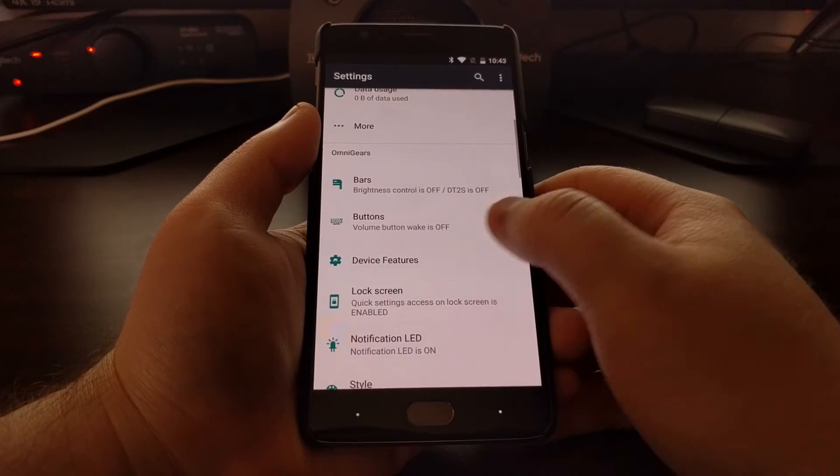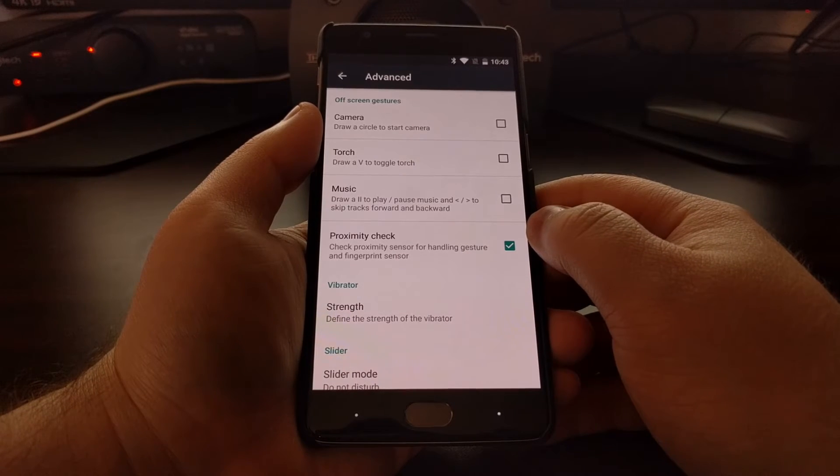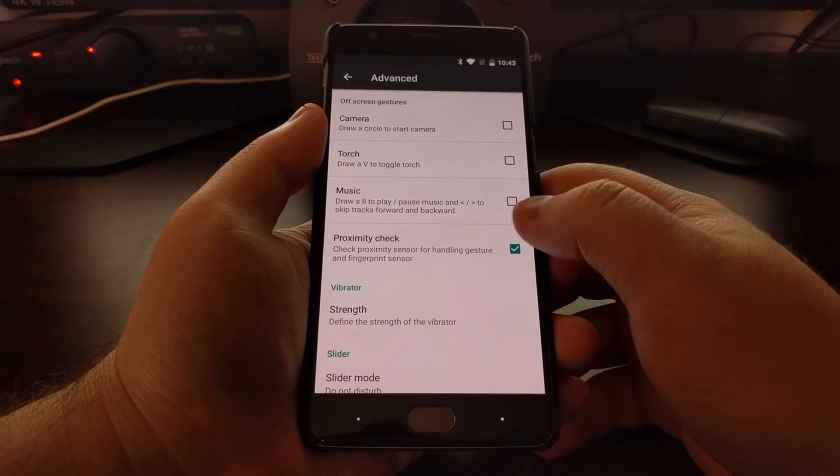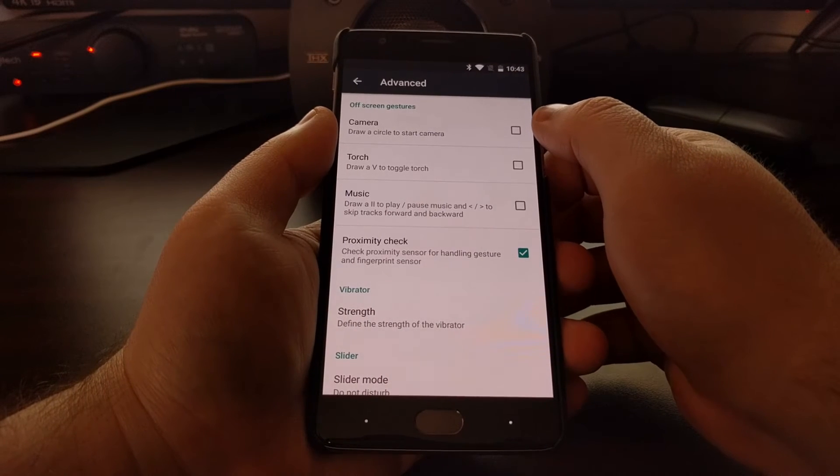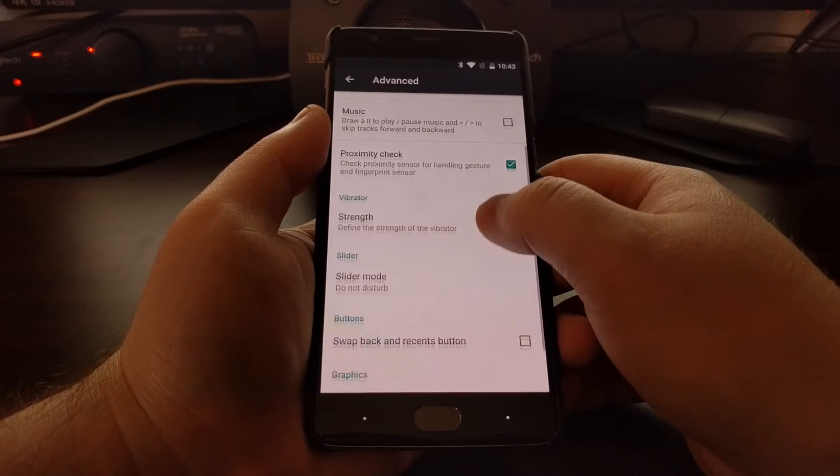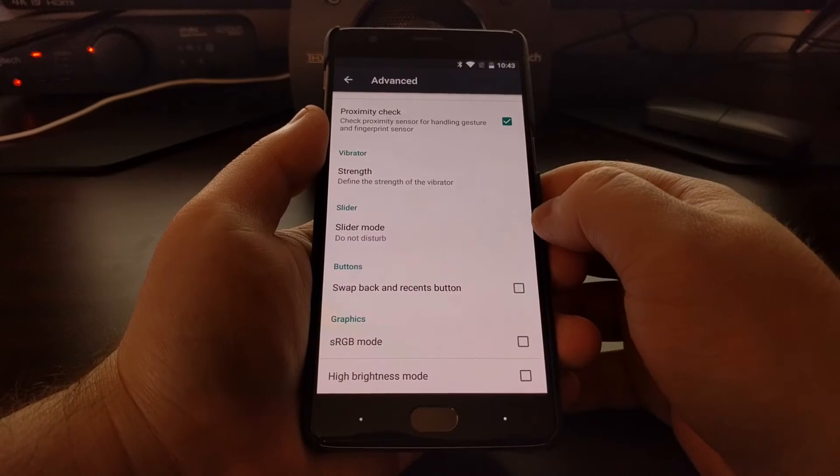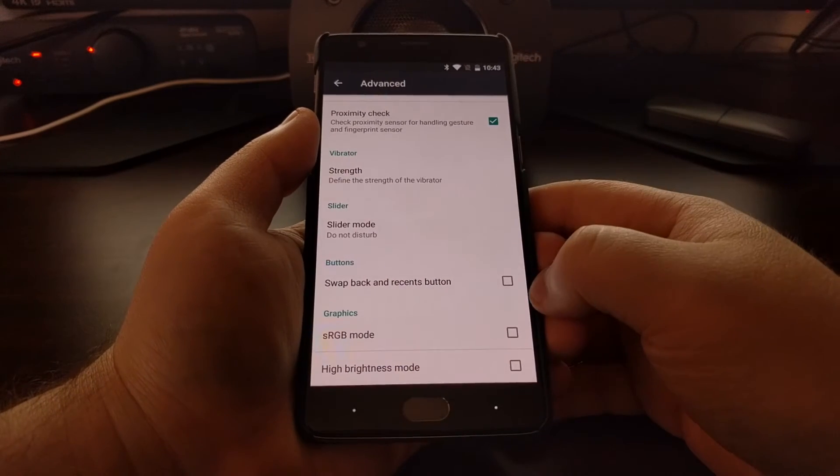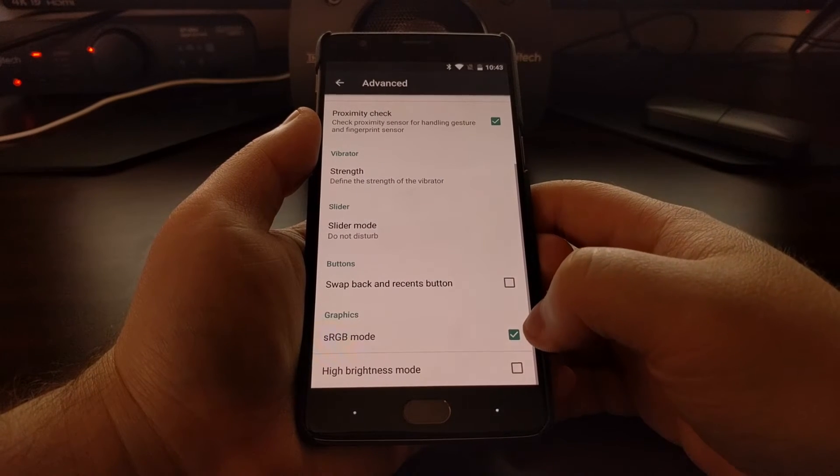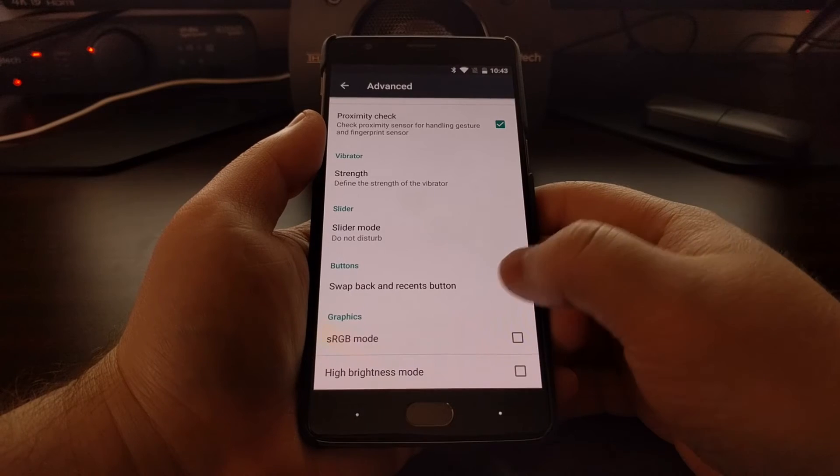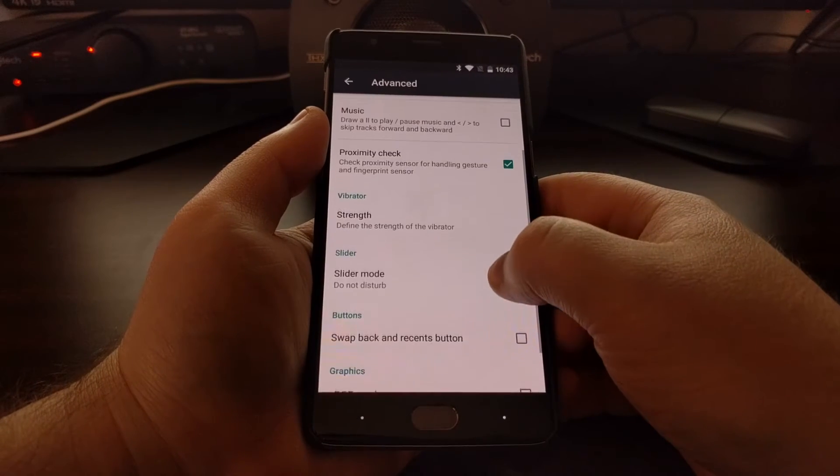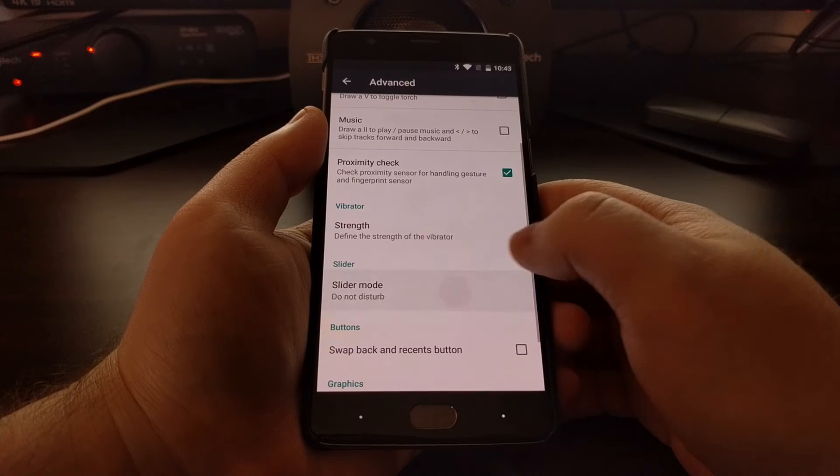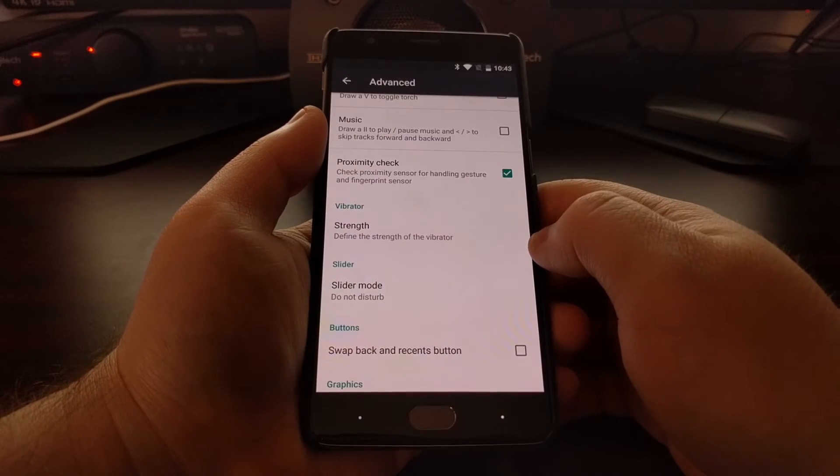We have a Device Features section, which will be features specific to this device, like the off-screen camera, torch, and music gestures, and the proximity check. We also have a way to enable RGB mode. You can swap the back and recents buttons, and we have some slider options here.